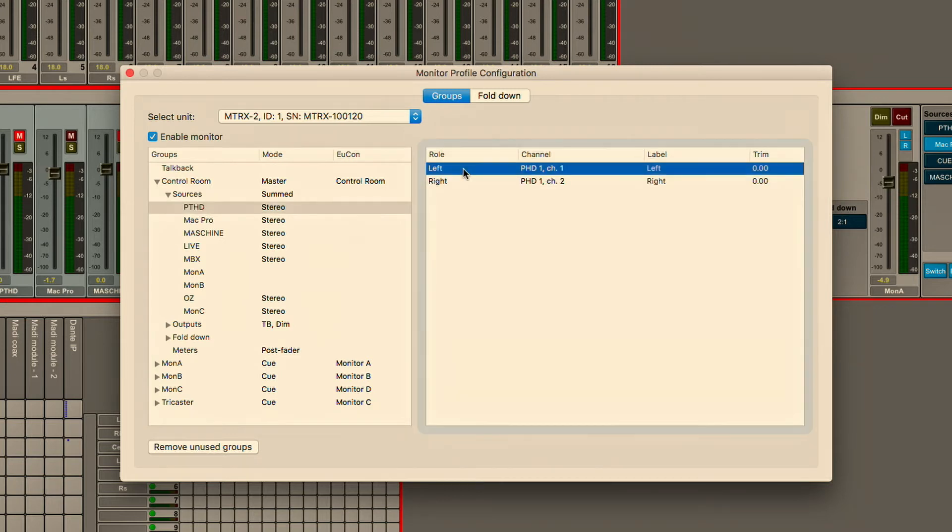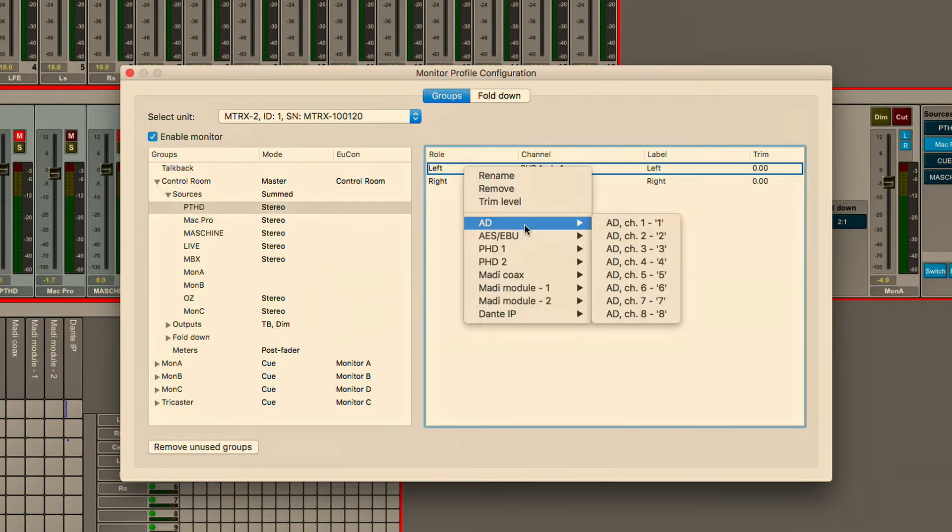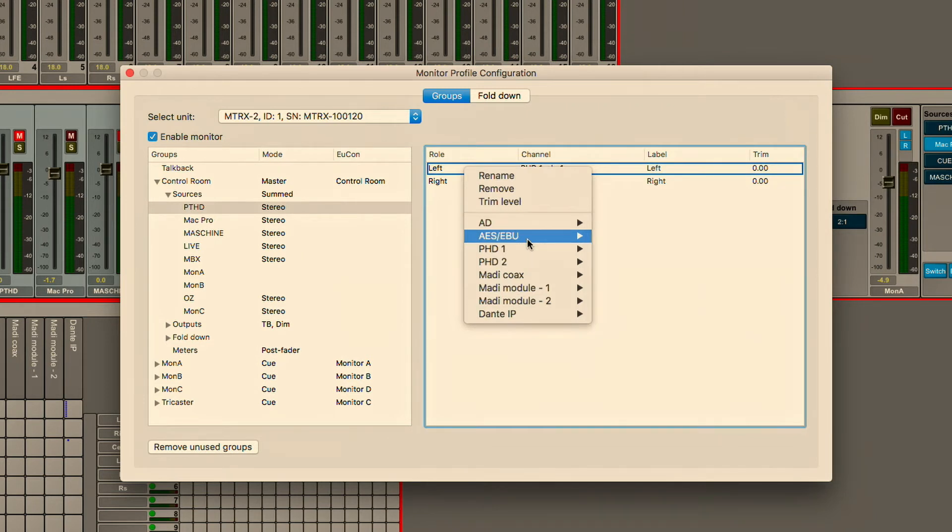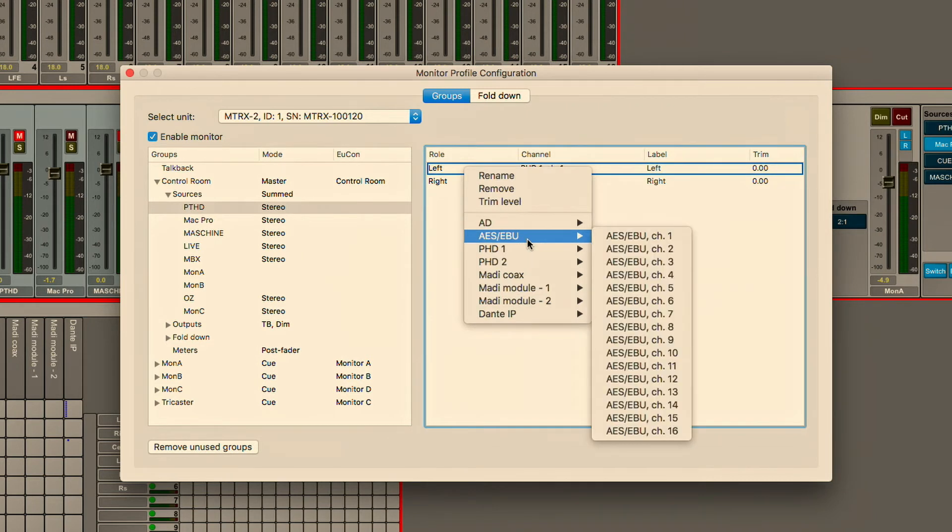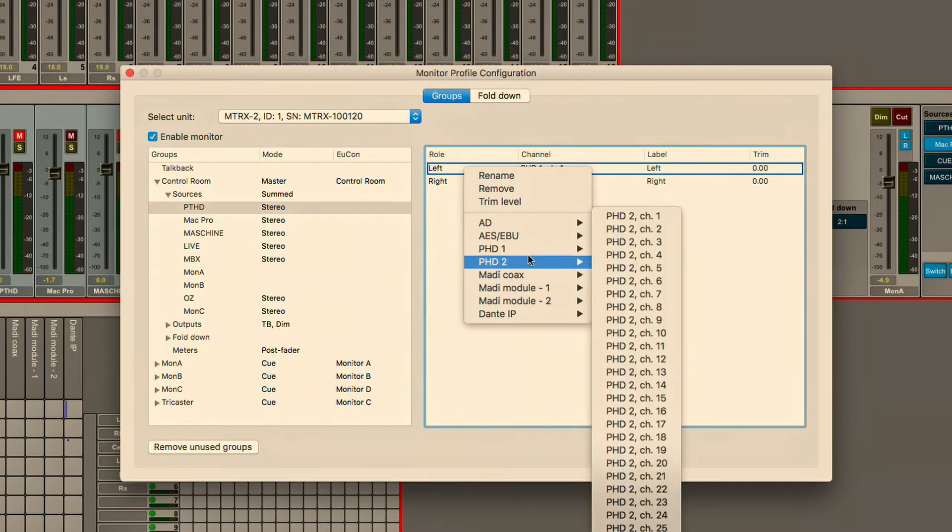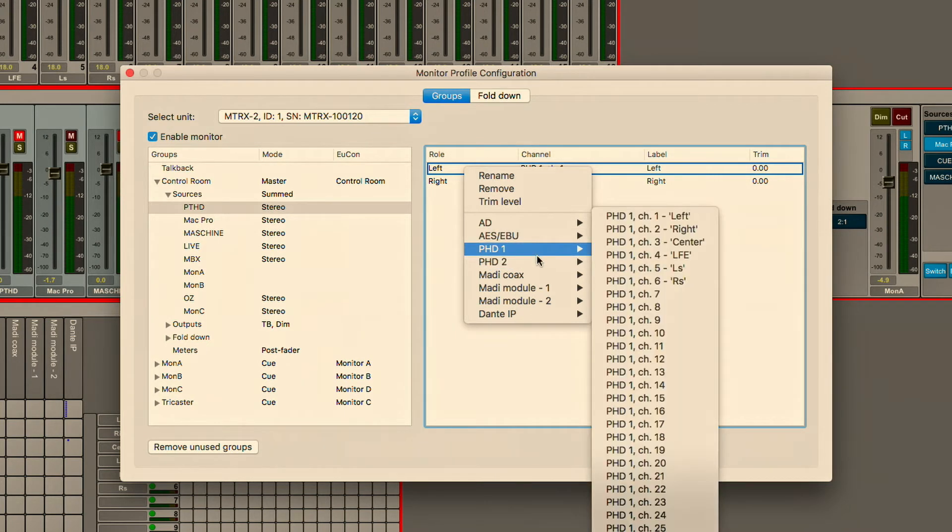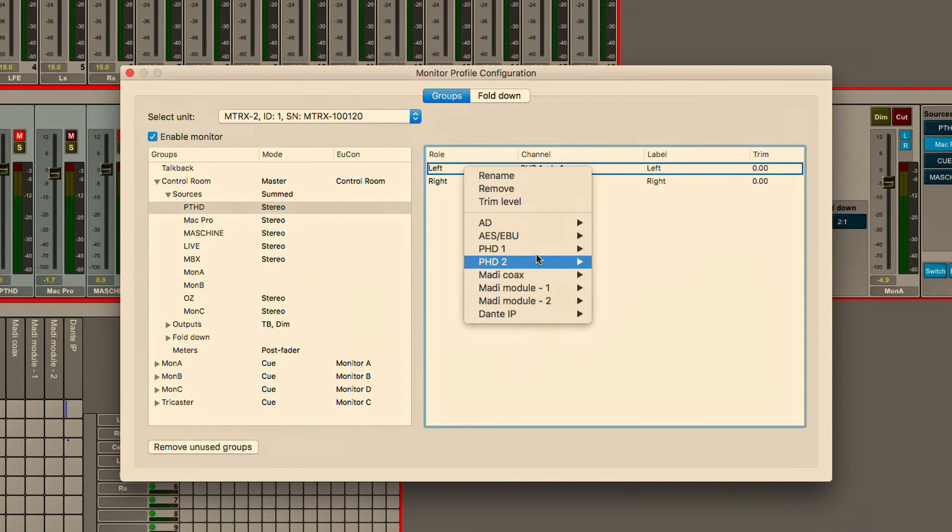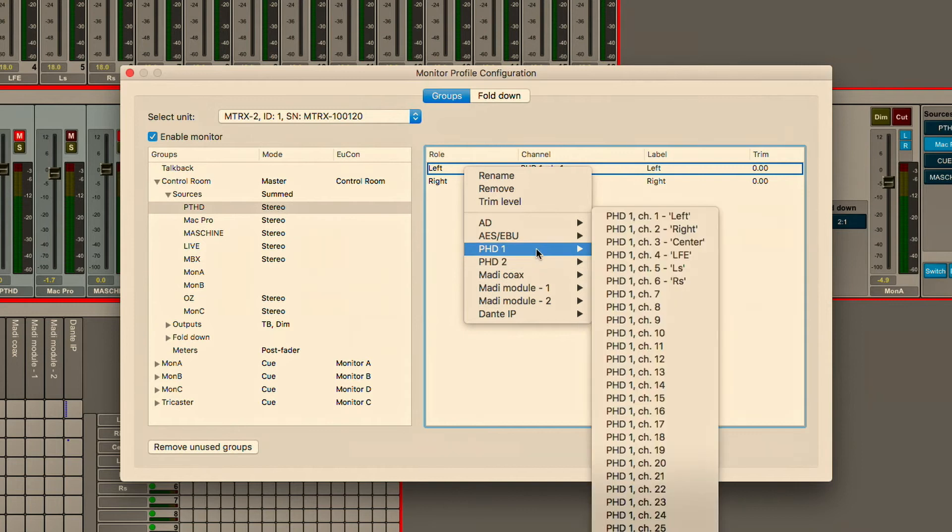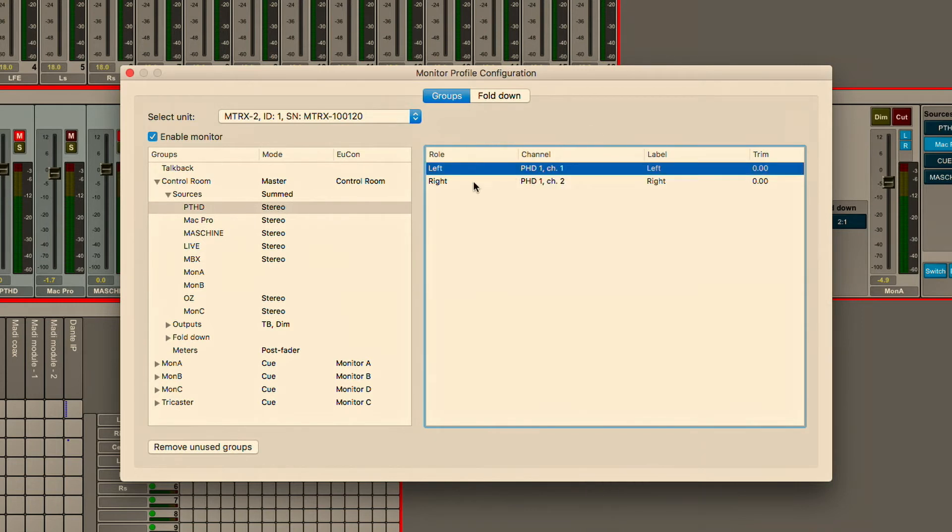If you take a look, any of the IO that you've populated into the Pro Tools matrix shows up as a possible input that you can source from. You can see that the HD native, in this case PTHD, is coming from the DigiLink inputs 1 and 2 and those are labeled as such.